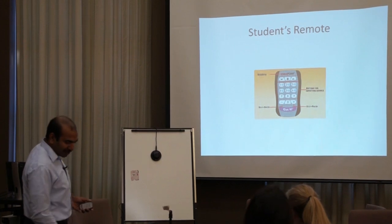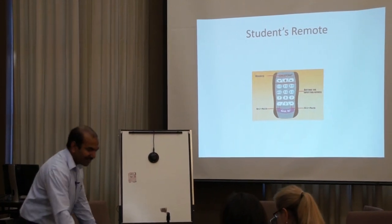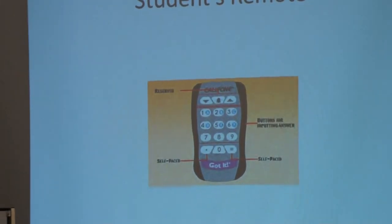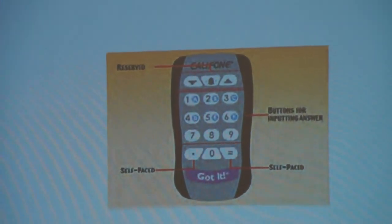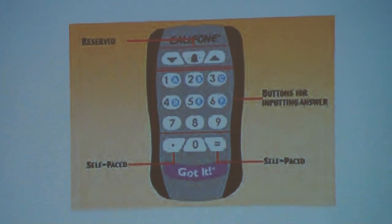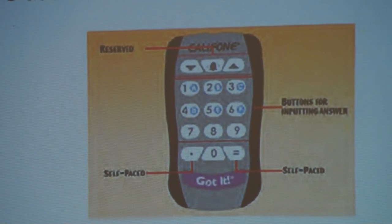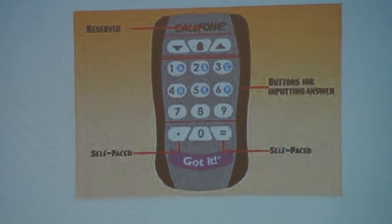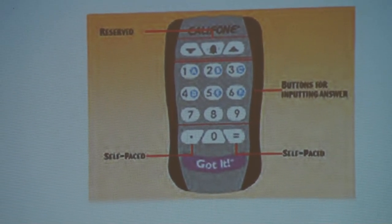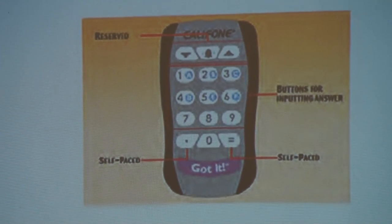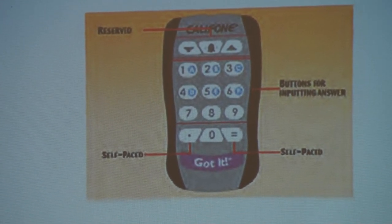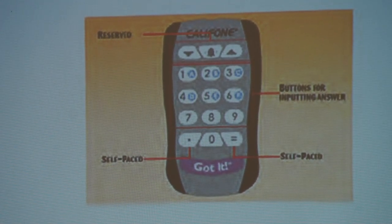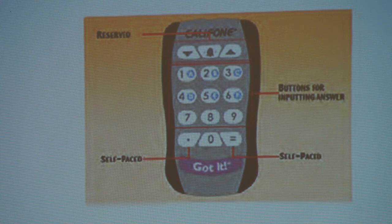Then the student remote looks like this. The top three buttons have no function right now — they are reserved for future applications. Keys one through nine are used for answering. In the current version we are only using one, two, three, four, five, and six. Seven, eight, and nine are not yet in use.